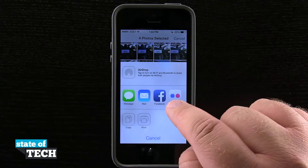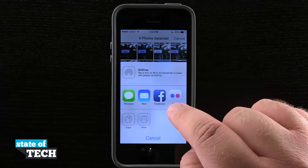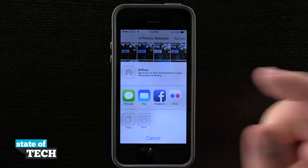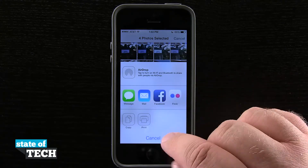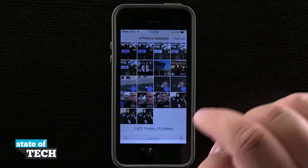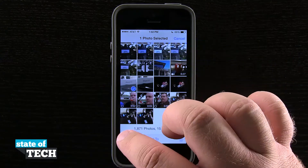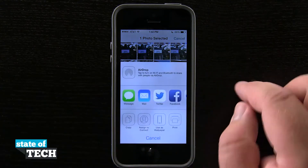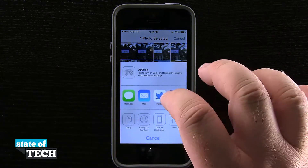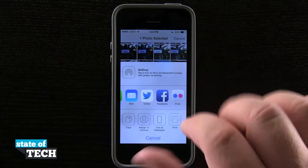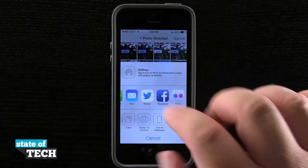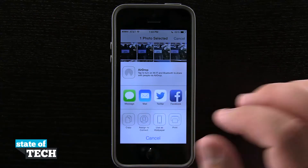In this menu we don't see Twitter because we have more than one photo selected. So if I come out and select just one photo and open the Share menu, now you see Twitter as an option, and we can still do Facebook, Flickr, Mail, and Messages.